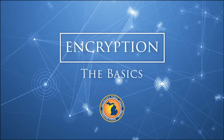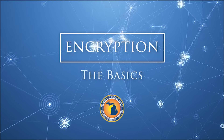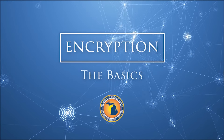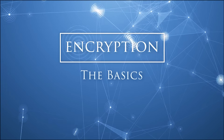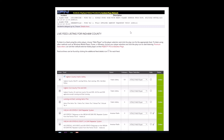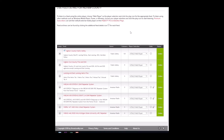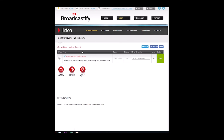Encryption of two-way radio communications has become vital for many public safety agencies seeking to ensure their transmissions are accessed only by authorized personnel and that their communications are kept off police scanners and the internet.